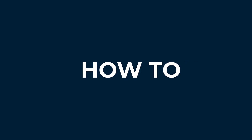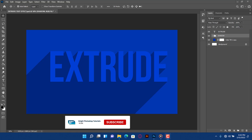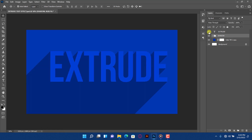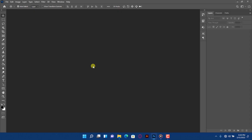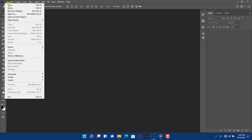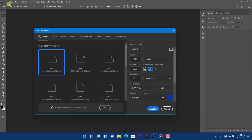Welcome guys, today I will show you how to create 3D text in Photoshop. If this is your first time here, please subscribe and keep supporting the family. Press Ctrl plus N to open a new document.